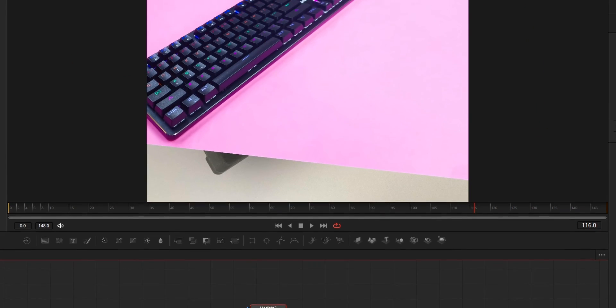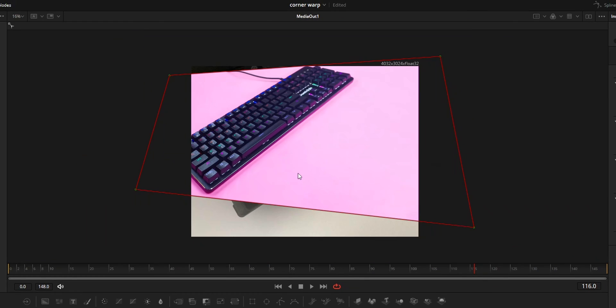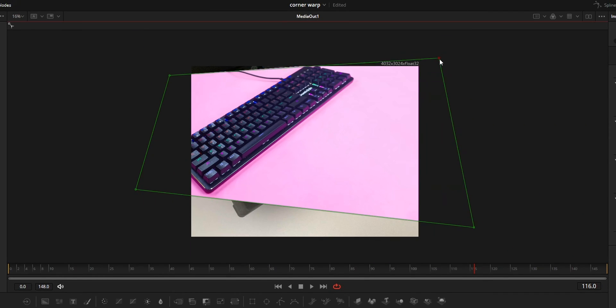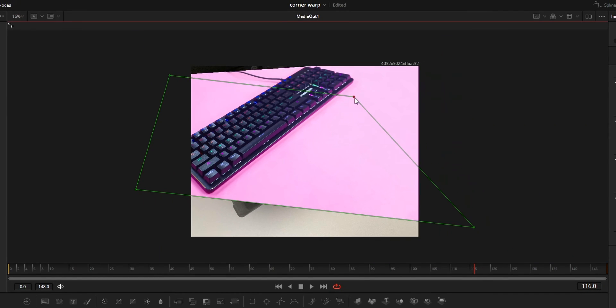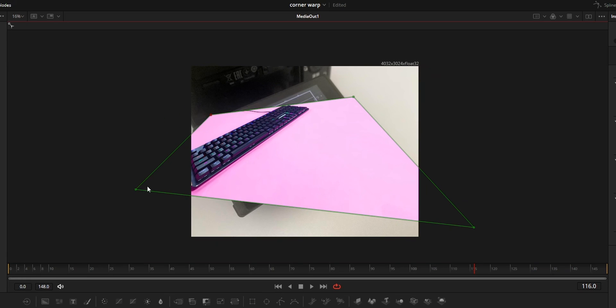Then on the viewer, you can find four points on the corners of the media. You can move these four corners to align the video to your liking.